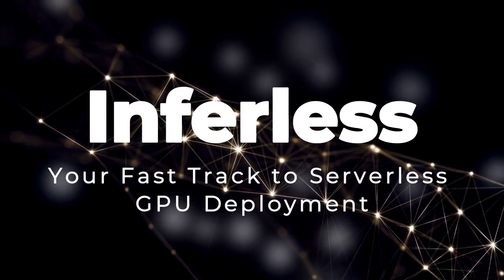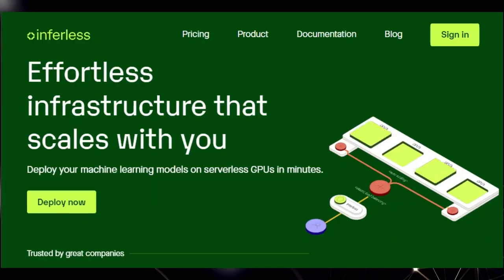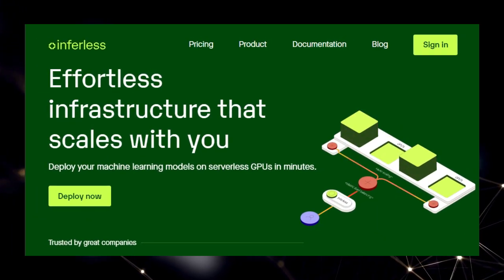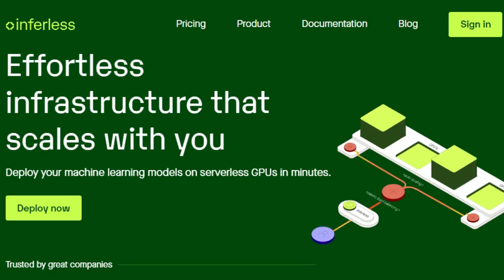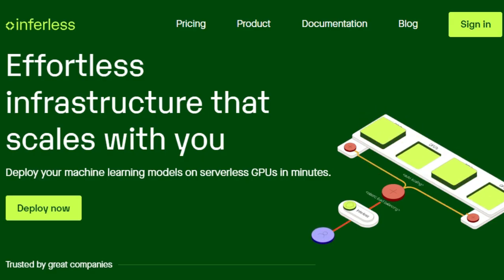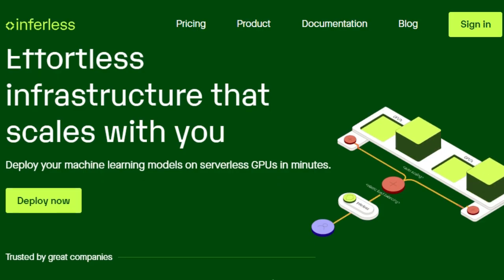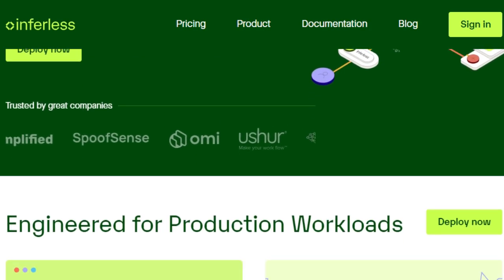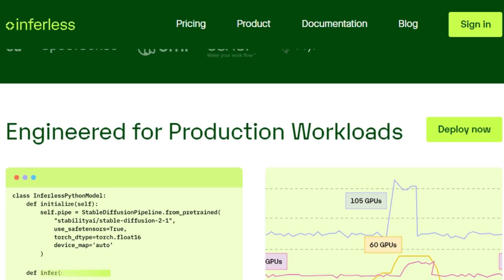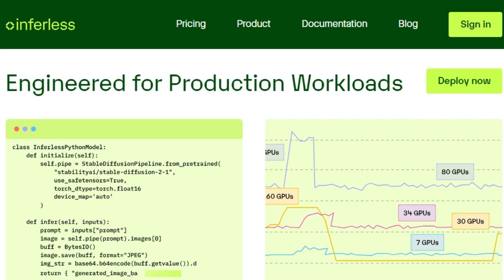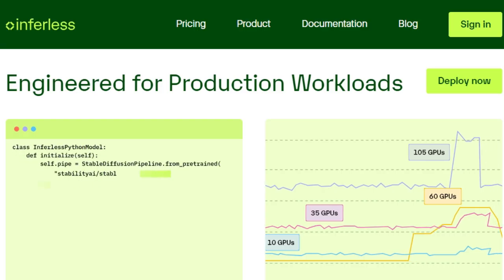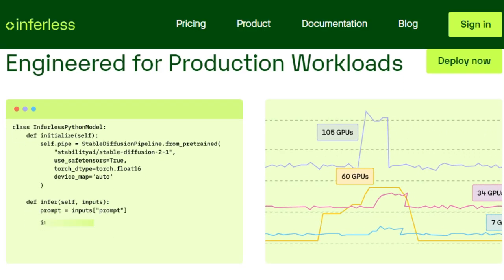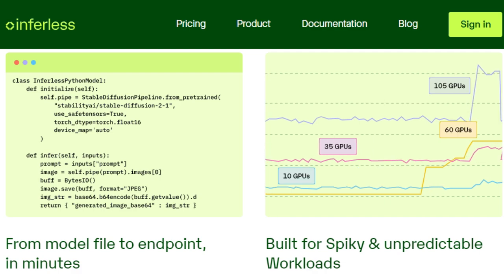Tool number nine: Inferless, your fast-track to serverless GPU deployment. We're spotlighting Inferless, a project that uniquely focuses on making GPU inference incredibly straightforward and scalable. What truly sets Inferless apart is its foundation in serverless GPUs. This means you can completely forget about the complexities of managing GPU infrastructure. No more setting up, configuring, or scaling clusters. Inferless handles it all automatically. You can deploy your models in minutes from various sources like Hugging Face, Git, Docker, or your CLI, and get a production-ready endpoint almost instantly.